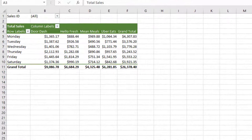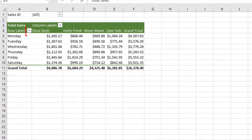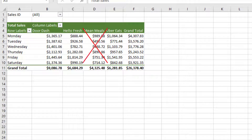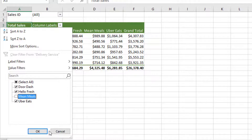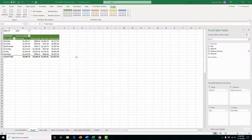You can also filter further using the row labels and column label filters. For example, if we want to remove the 'Mean Meals' delivery service, we click the column labels drop arrow, unselect it, and press OK. That column disappears from the pivot table.